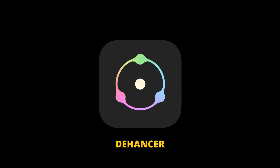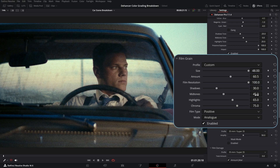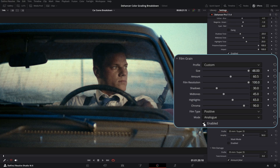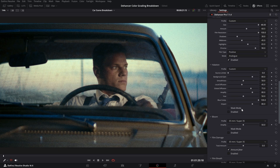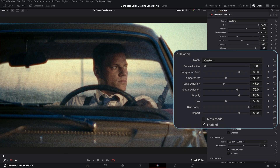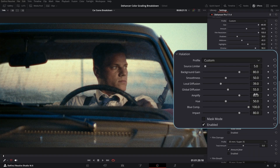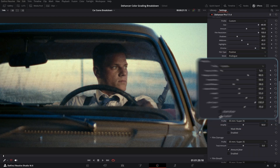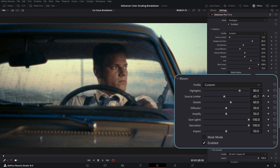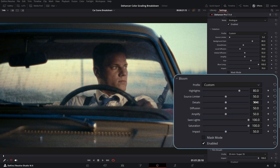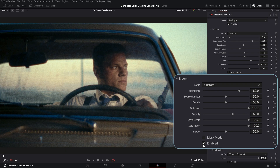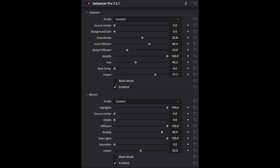Next we'll check out the Dehancer plugin. For disclosure, I was given a software license by Dehancer to check out their software. However, they don't get to review or influence the findings of this video. Dehancer is a complete film emulation package, and bloom and halation are just two of the many features it has. You can also purchase bloom and halation as separate standalone plugins on their website. But for the sake of this video, we'll only be reviewing bloom and halation with all of their other settings turned off. Here are the settings I used.